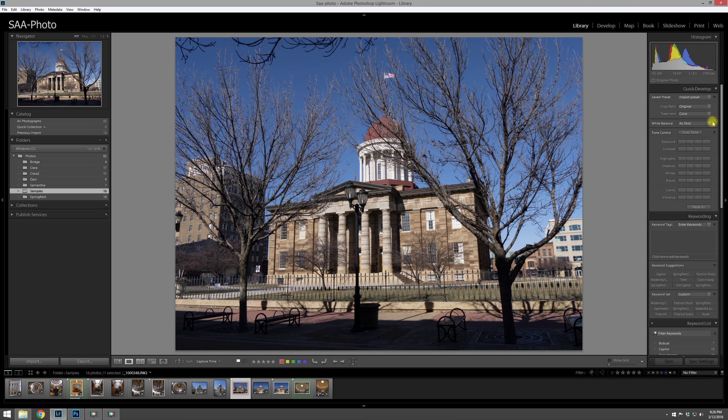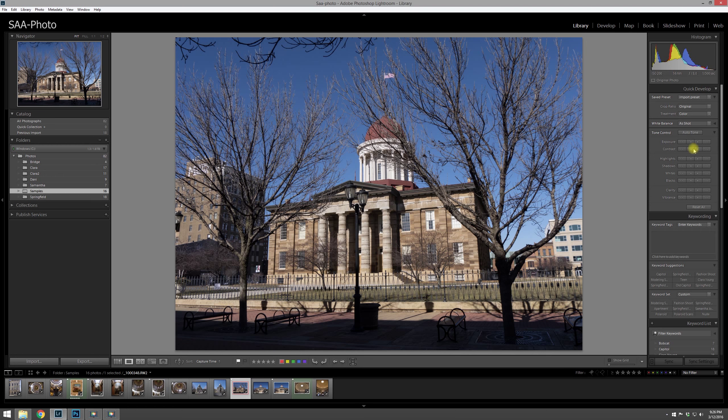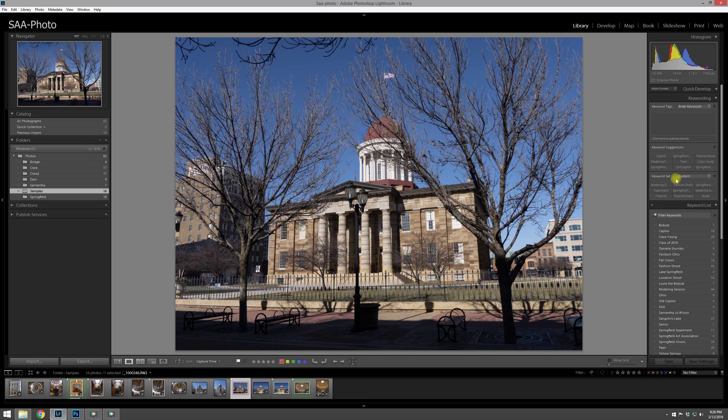These are basically all the settings that have happened during the import. You can do some quick develop stuff up here, so if, for example, you're going to just export some proofs for a client real quick and you just want to make some simple changes, this is an area that you can do that. I hardly ever use it, but it's there. I prefer to just jump over to the develop module where you have a little more control.